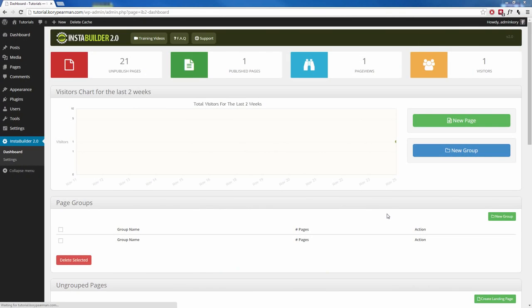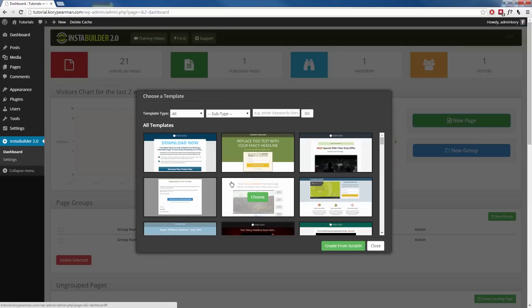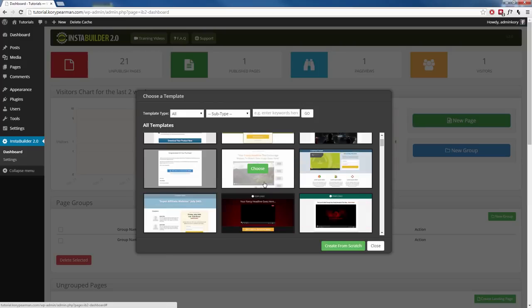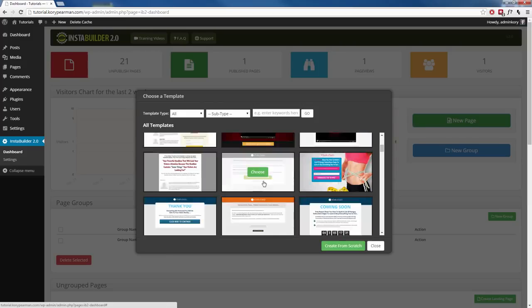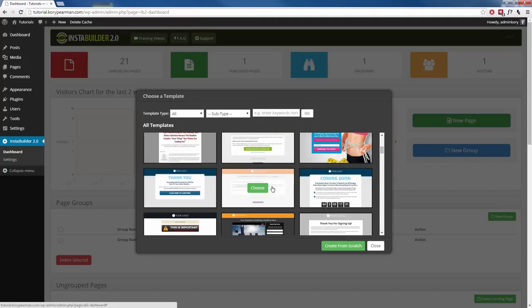Hi, during this video I'm going to be showing you how you can use one of the many different templates that we have for you inside of InstaBuilder to create your webpages in a matter of minutes. So here I am right now inside of the dashboard of InstaBuilder 2.0 and what I'm going to do is click on a new page, and you can see right off the bat that we have all kinds of different templates ready for you to use.